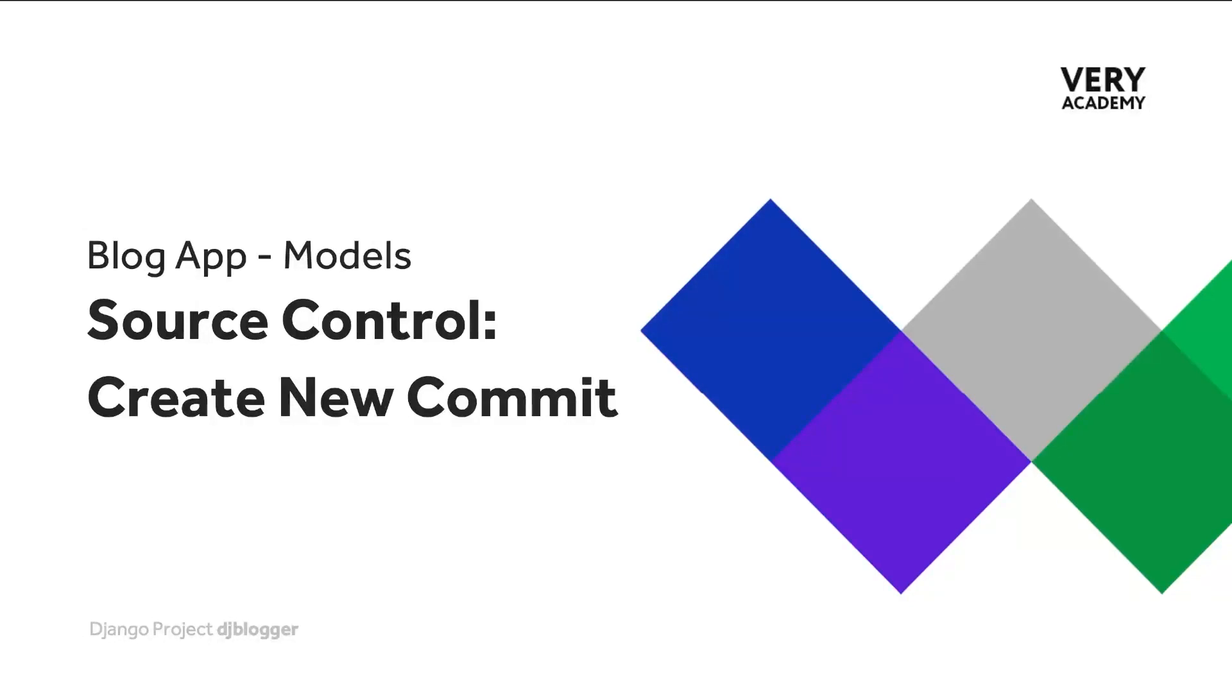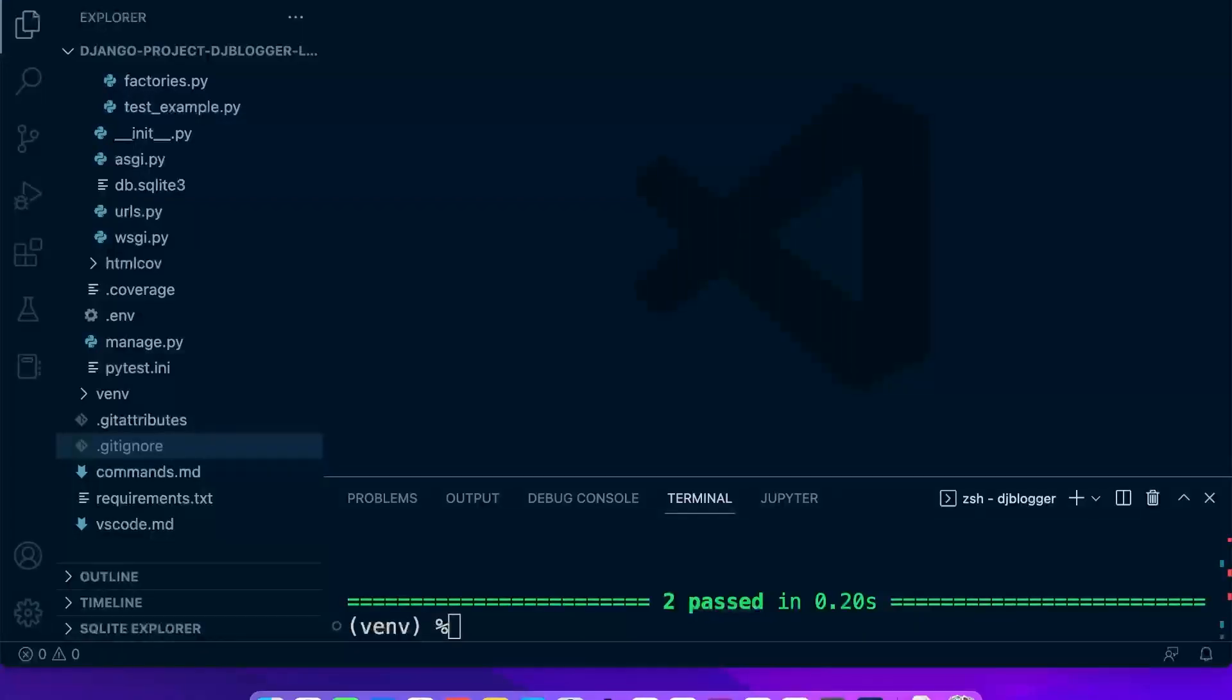Just before we move on to the next section of this course, let's do a little bit of admin here. Let's create a new commit and make some changes that are necessary based upon the changes we've made in this section, so we want to make sure that we aren't saving anything that we don't need to into our source control.